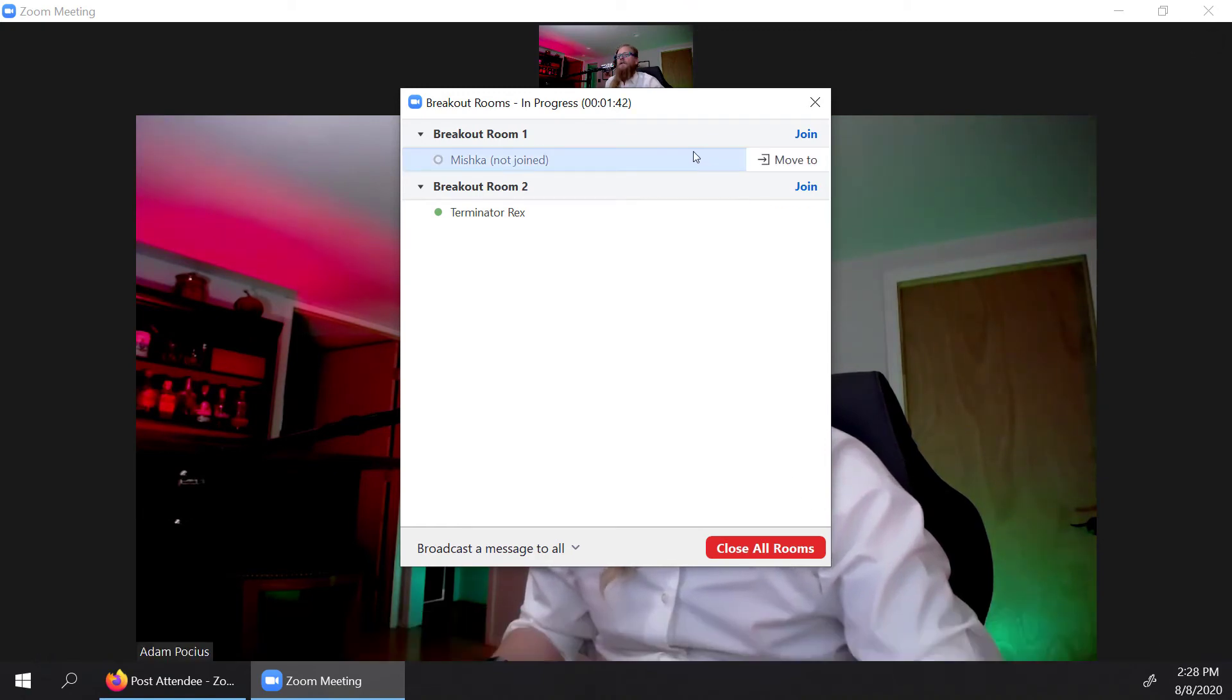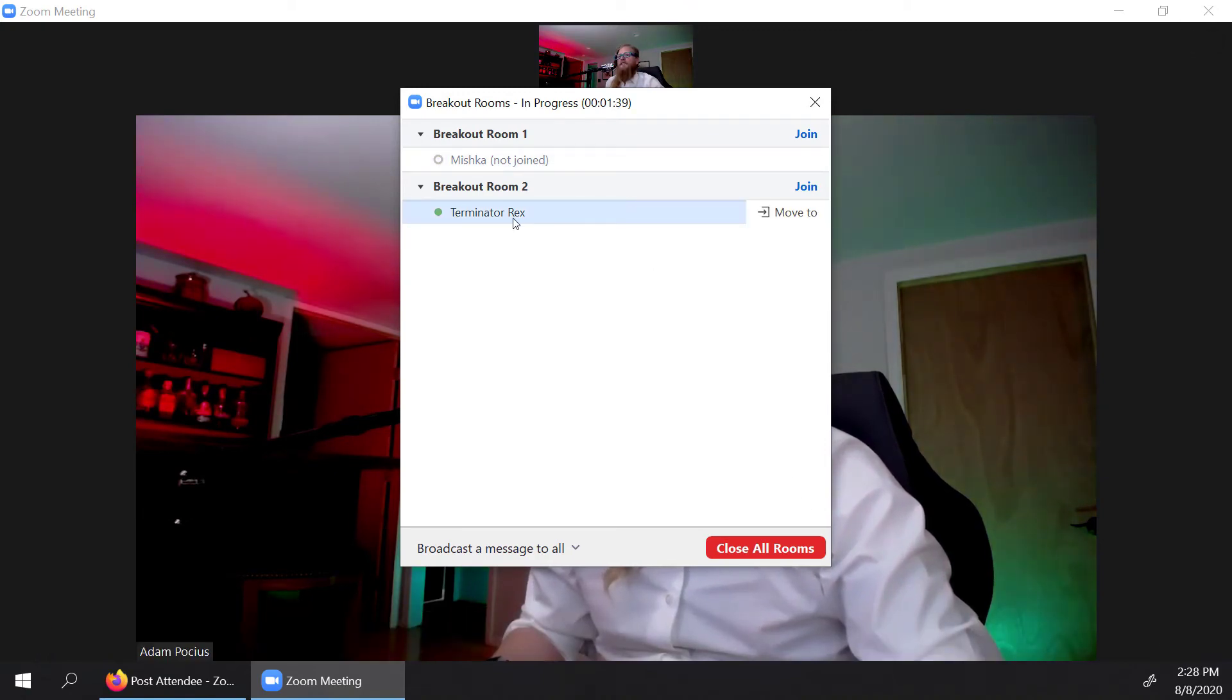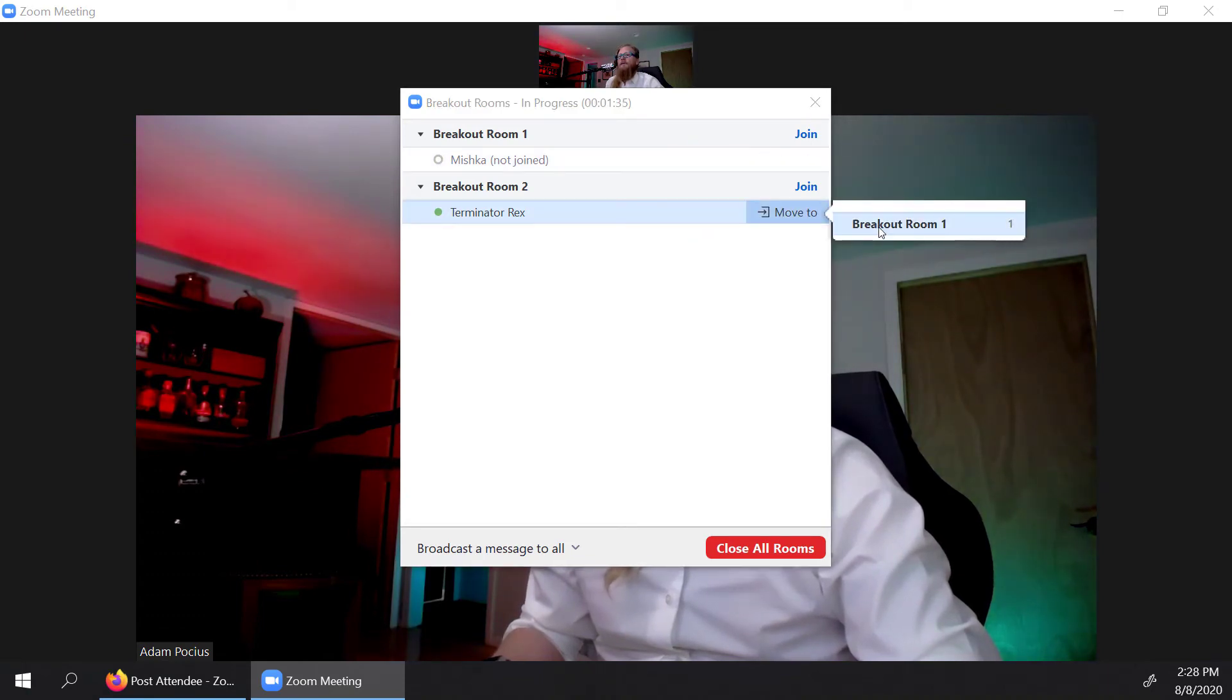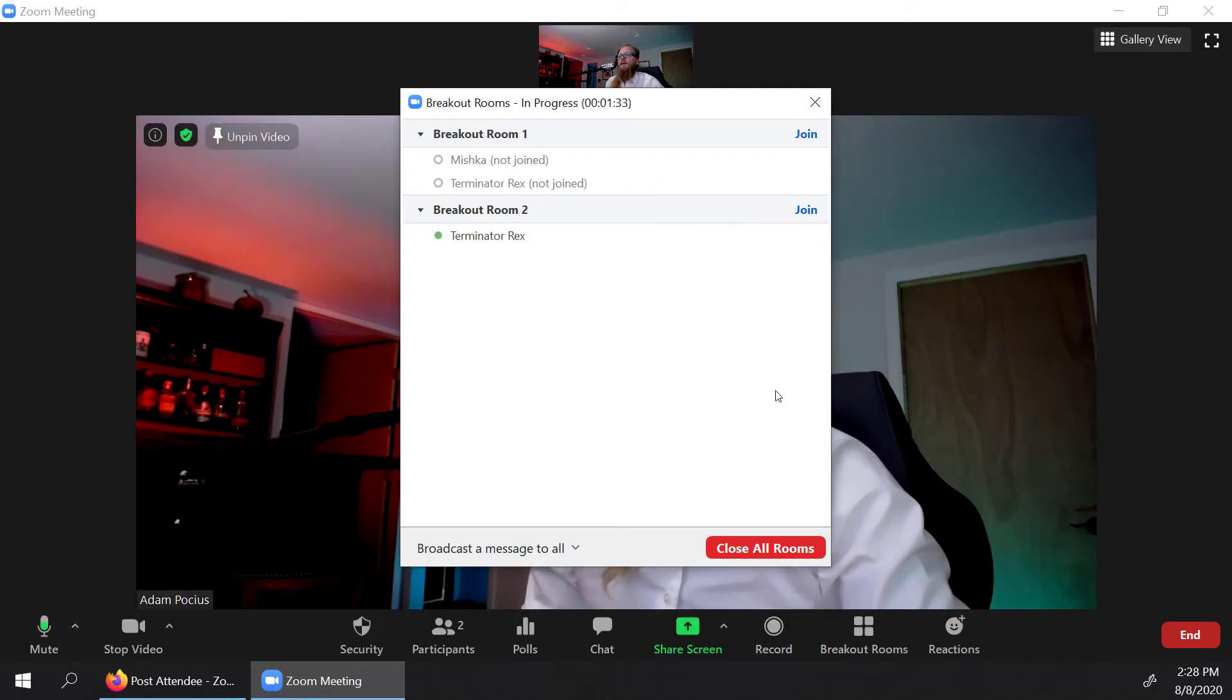Now, if you needed to move someone from a room to a room, for instance, like Terminator Rex, you wanted to move them to this other room, you can click on move. And you just pick out the other room you want to move them to. And then you're dropping that person into another room. So you can see that they've migrated in, we can tell that there's something going on with Mishka here.